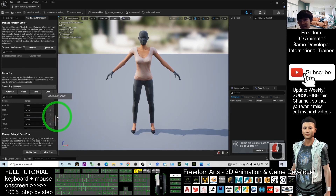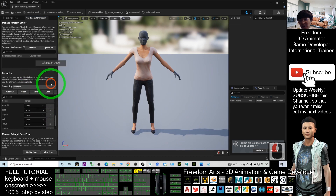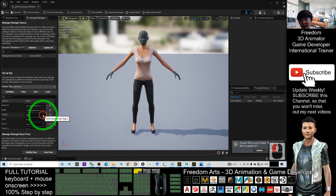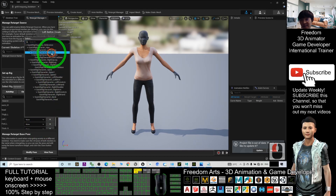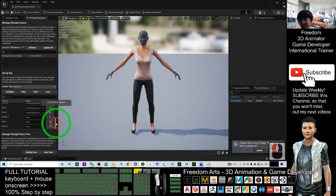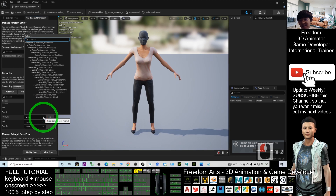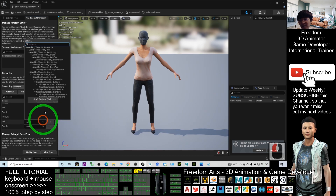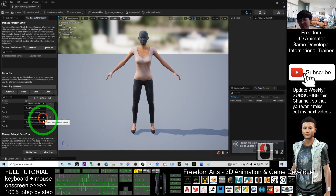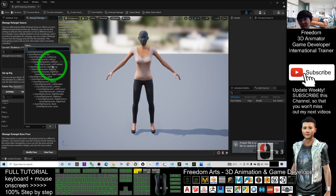Continue with Neck01 — choose 'Neck.' Head — choose 'Head.' Thigh L — choose 'Left Upper Leg,' followed by 'Left Leg,' and then 'Left Foot.' Next, Thigh R — choose 'Right Upper Leg,' followed by 'Right Leg,' and then 'Right Foot.'